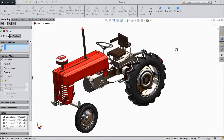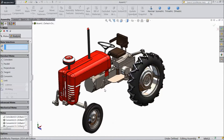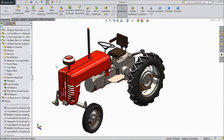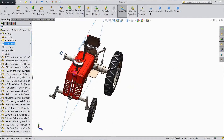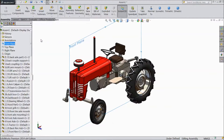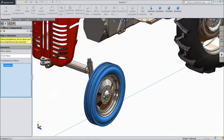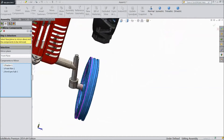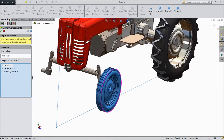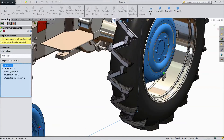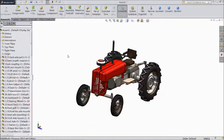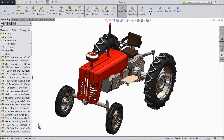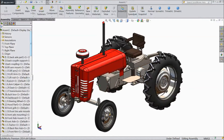Now our front tire and back tire — one side assembly is finished. Now we will do right side assembly. Select the whole body, front plane. Go here and choose mirror component. Now select all the components: tire, rim, hub. Click OK. Now the tire and everything is mirrored.